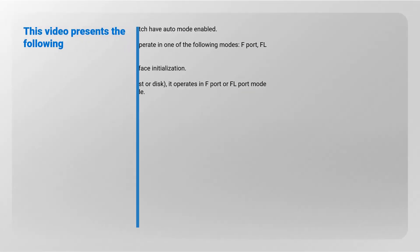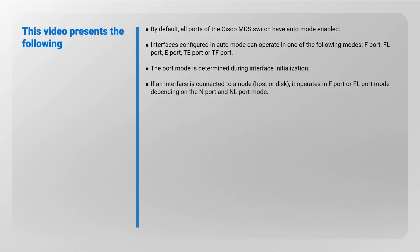This video presents the following: By default, all ports of the Cisco MDS switch have auto mode enabled. Interfaces configured in auto mode can operate in one of the following modes: F port, FL port, E port, TE port, or TF port. The port mode is determined during interface initialization.